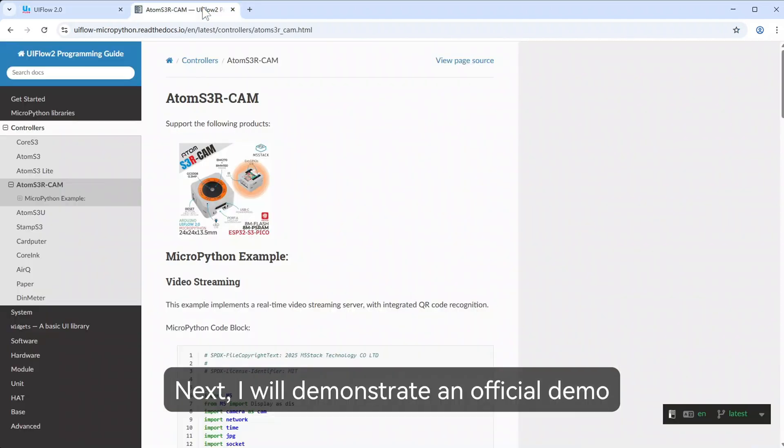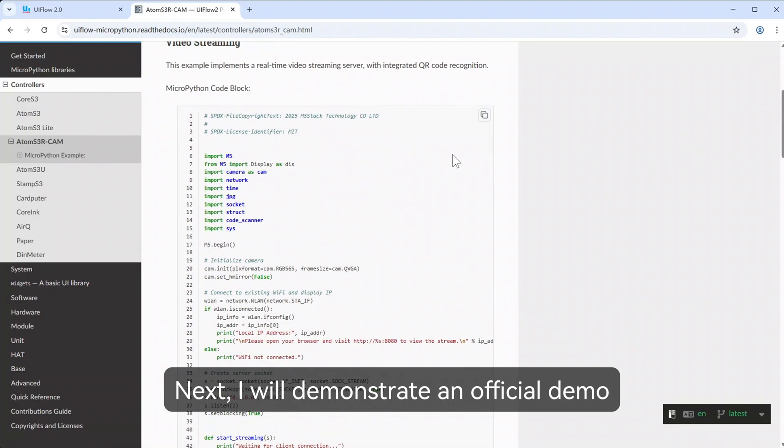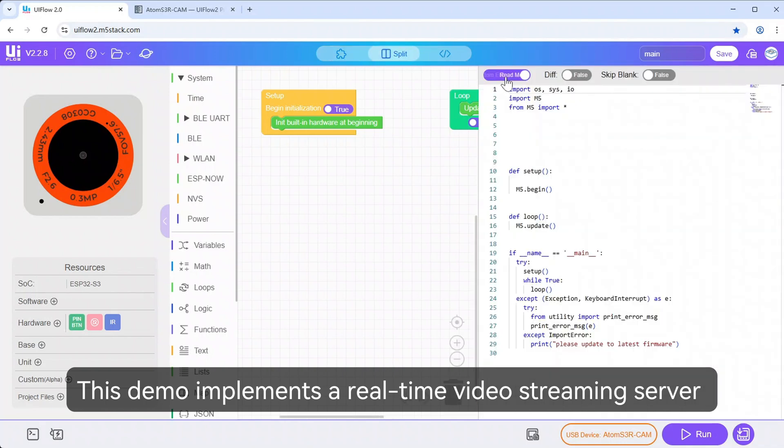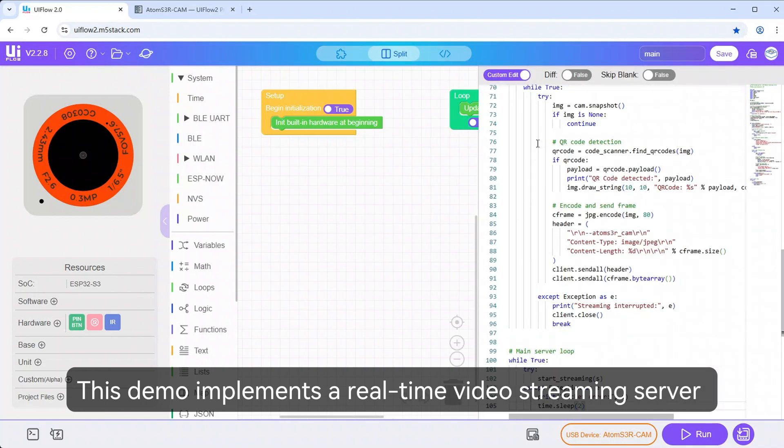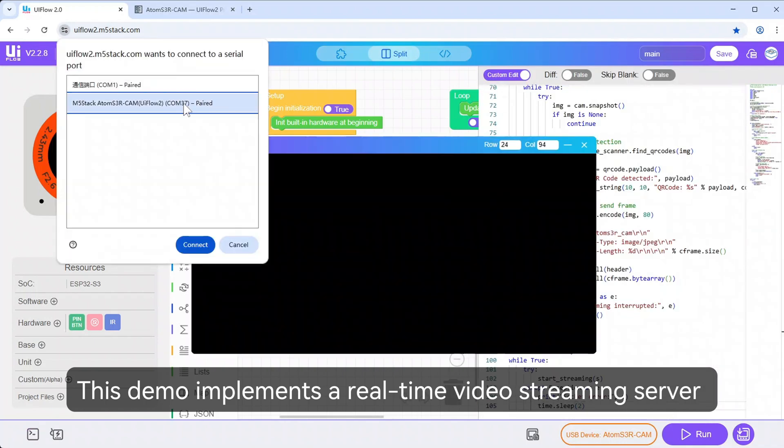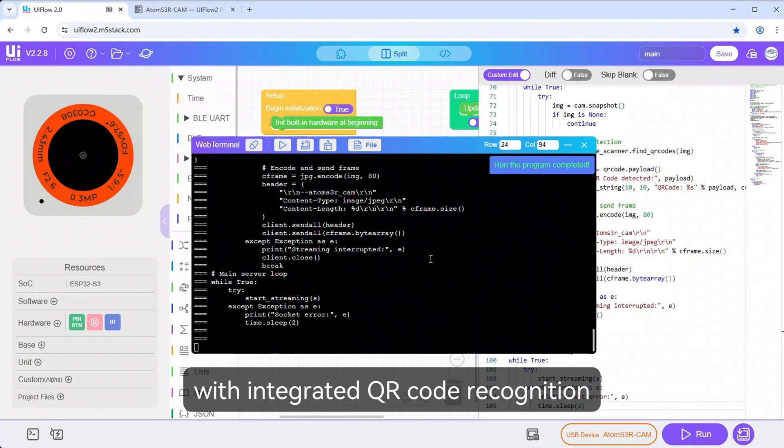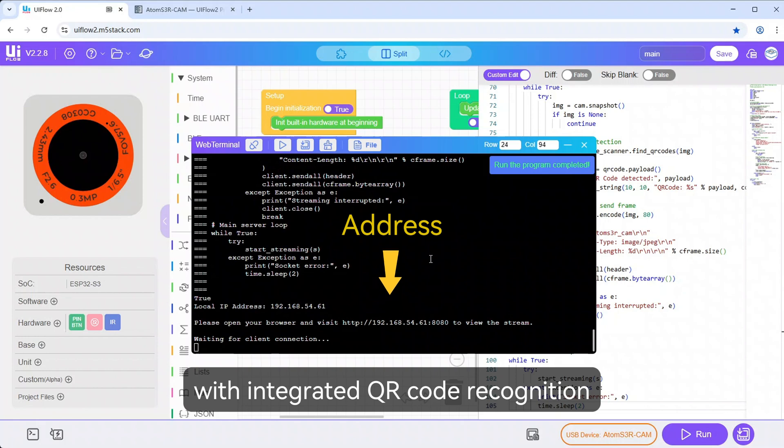Next, I will demonstrate an official demo. This demo implements a real-time video streaming server with integrated QR code recognition.